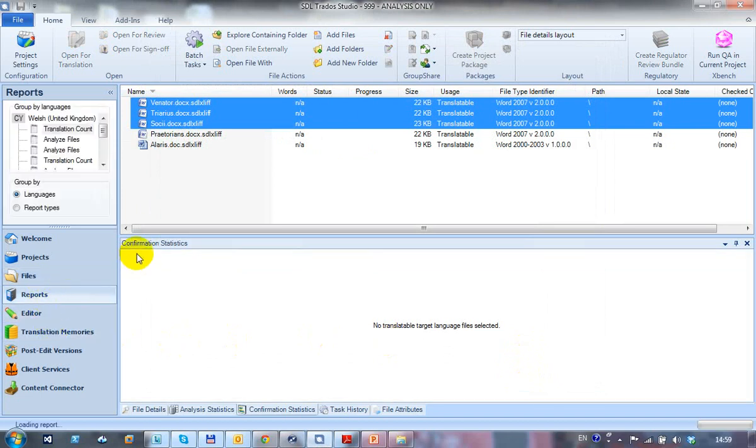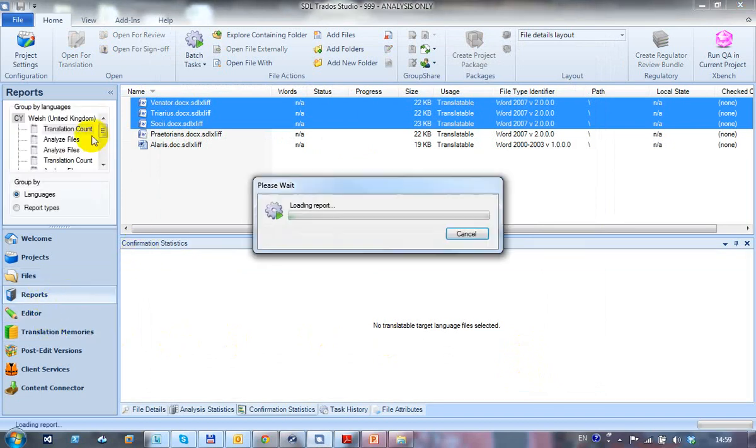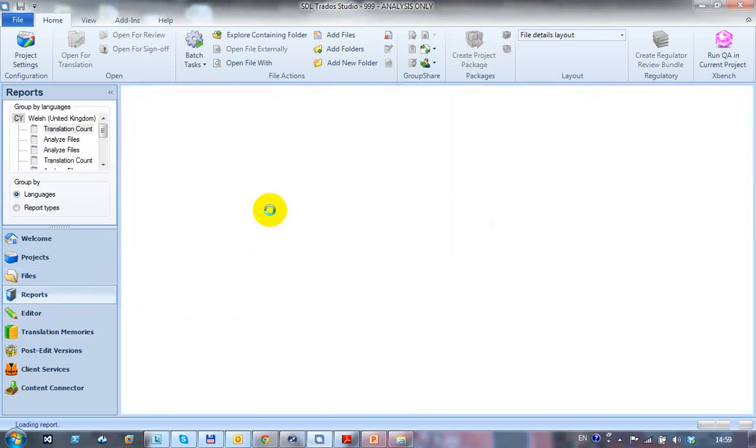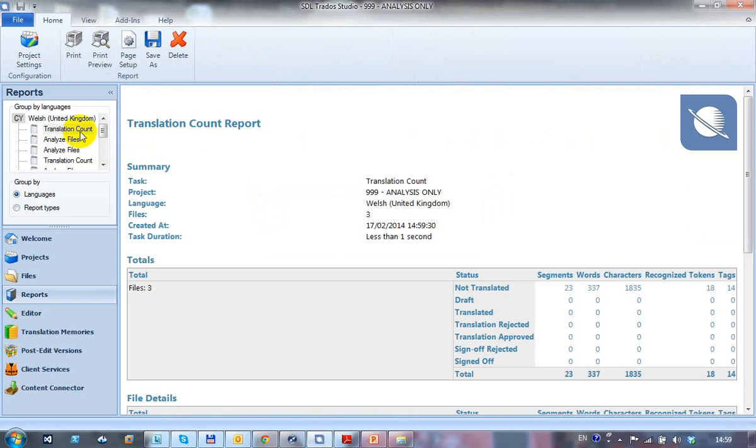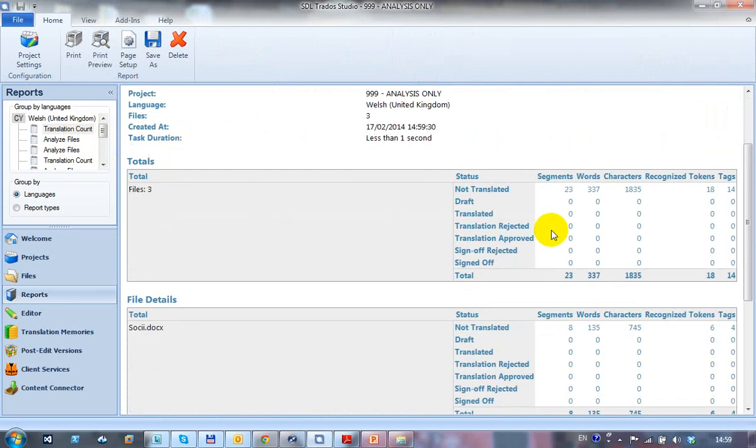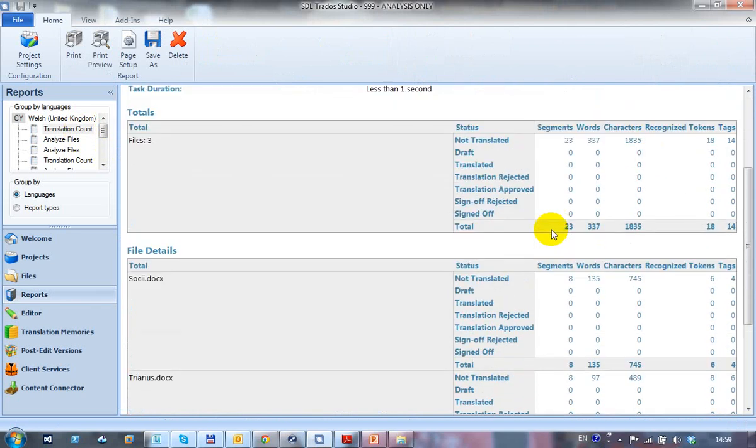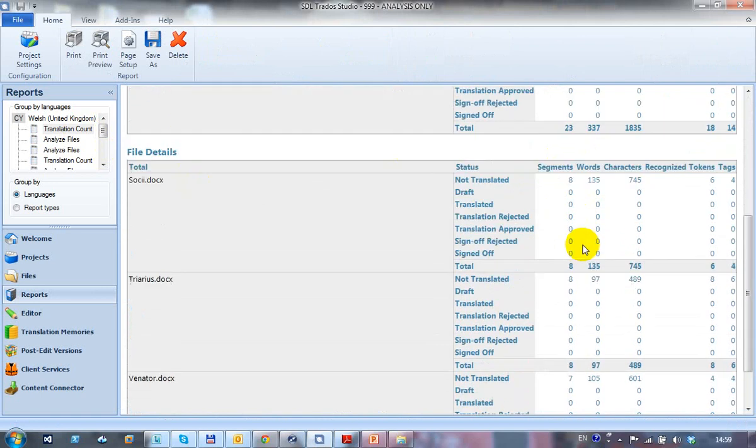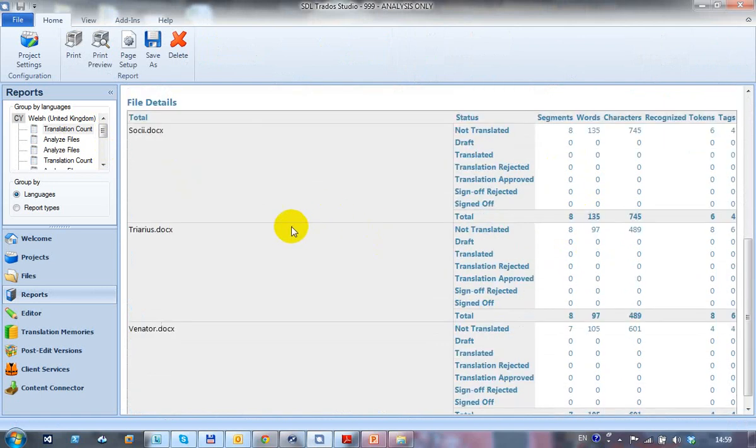If I now click on my reports view, once the report loads here, I have a translation count which gives me the total number of files, the segments, the words, the characters and then breaks it down for each of those individual files.